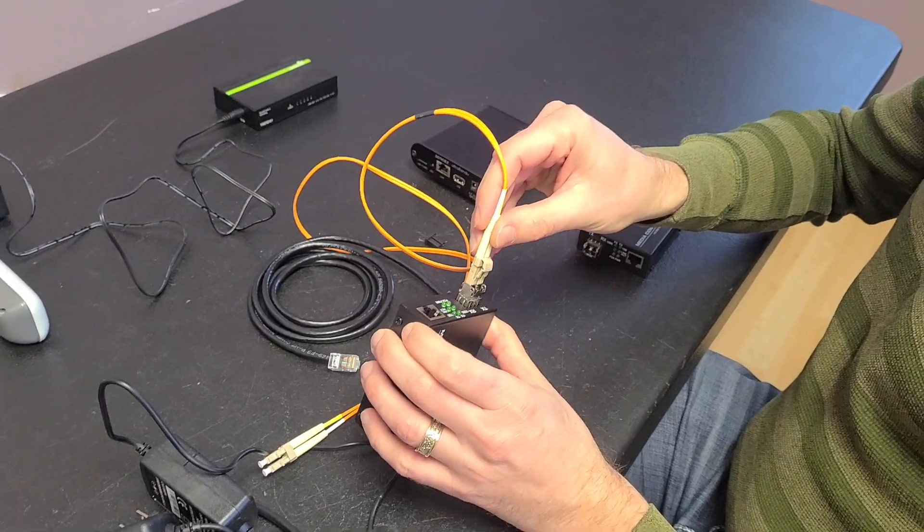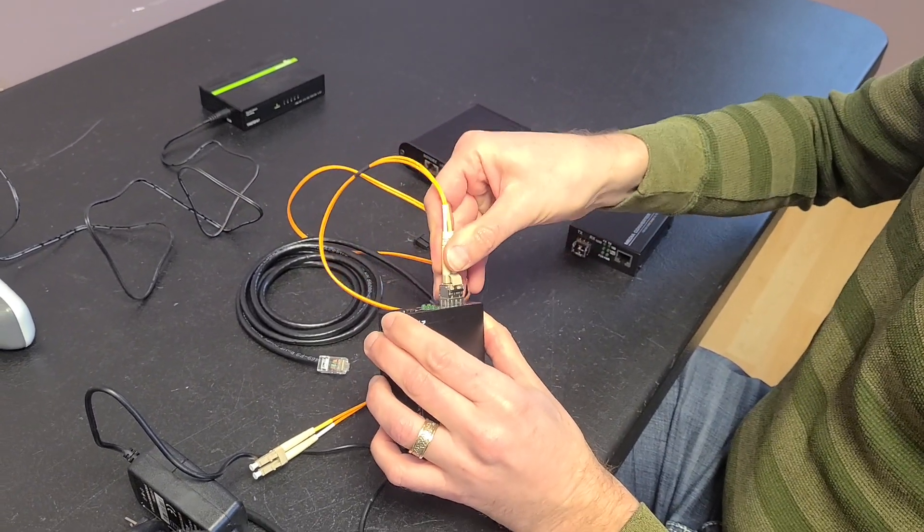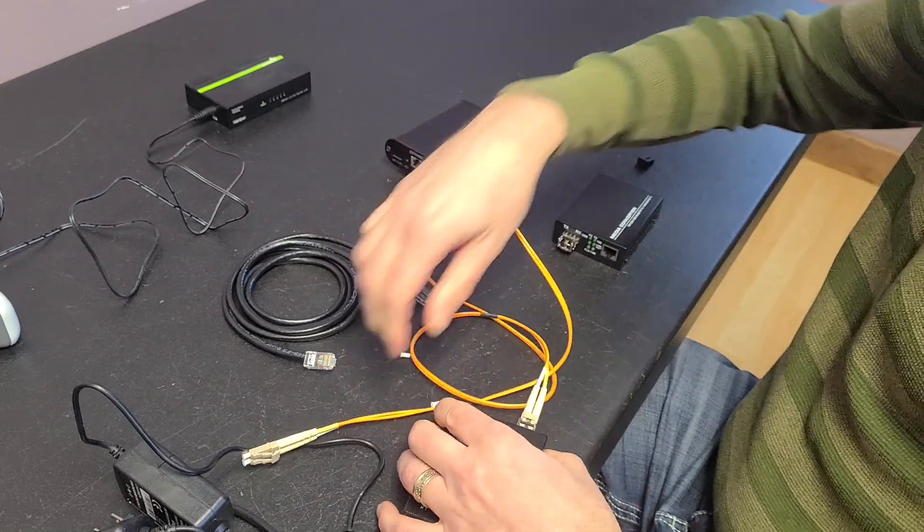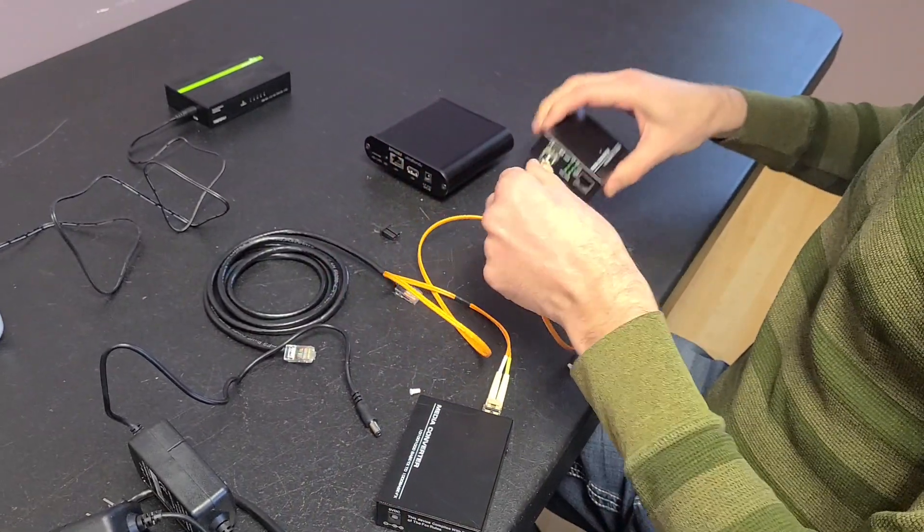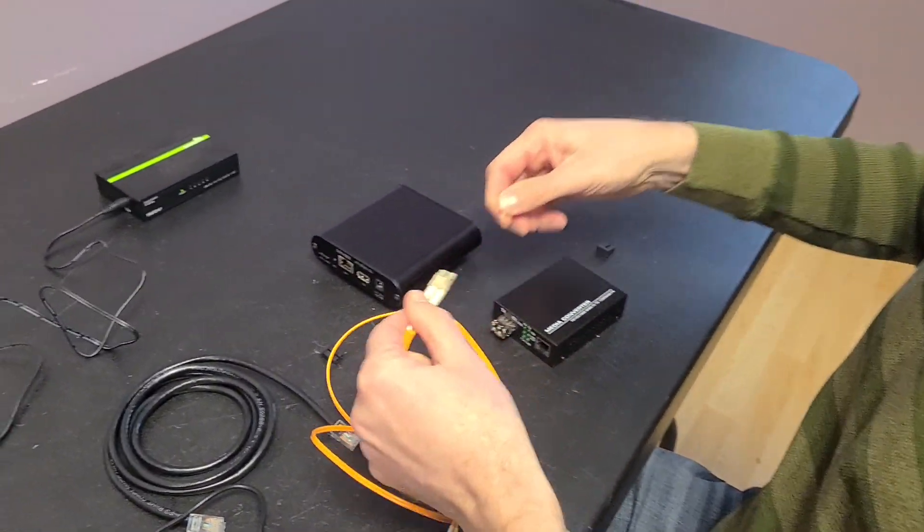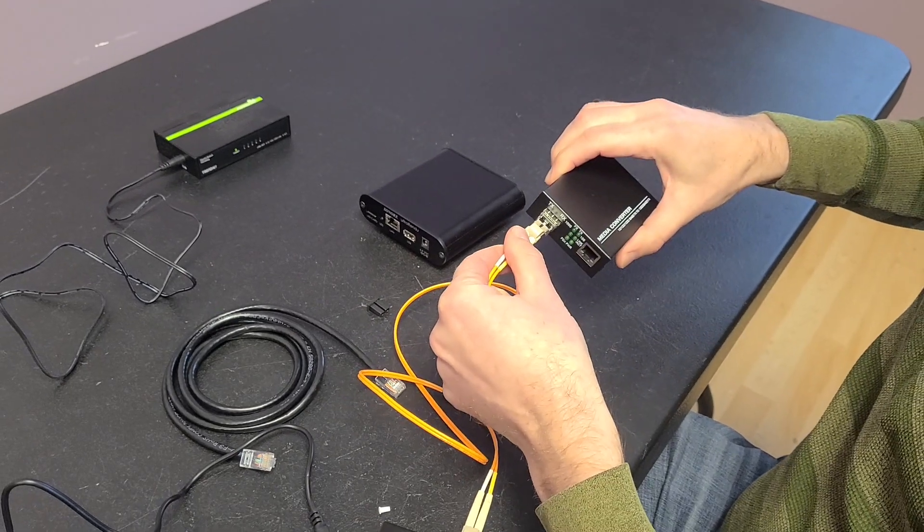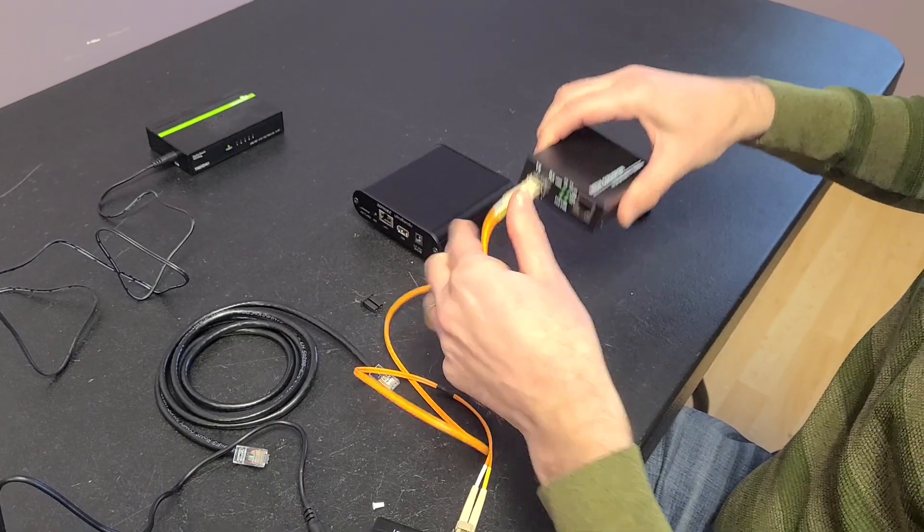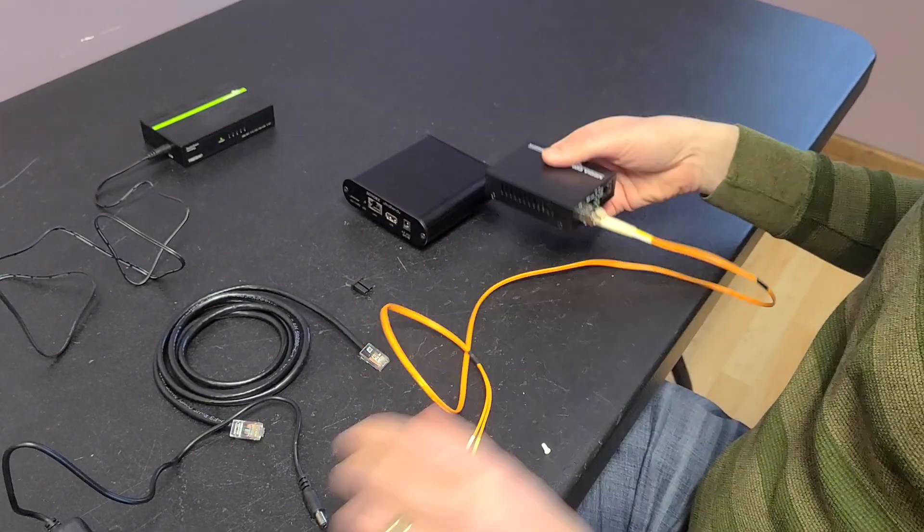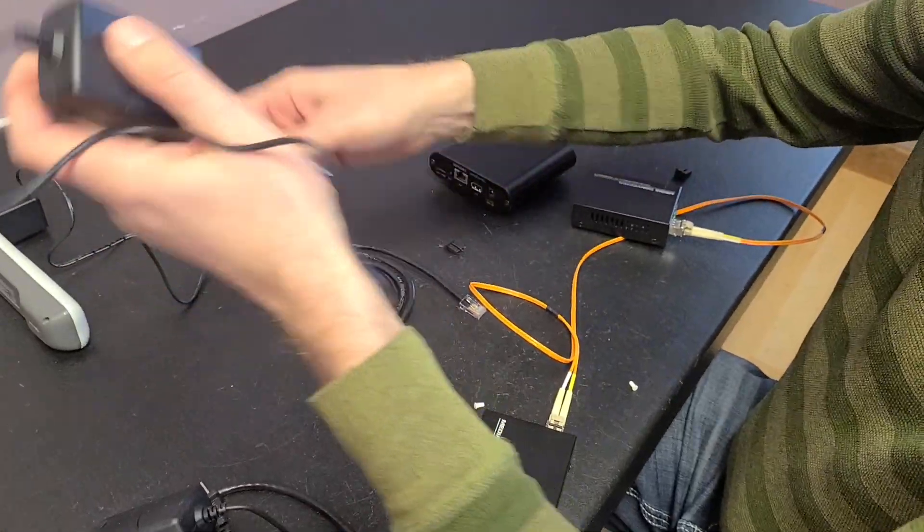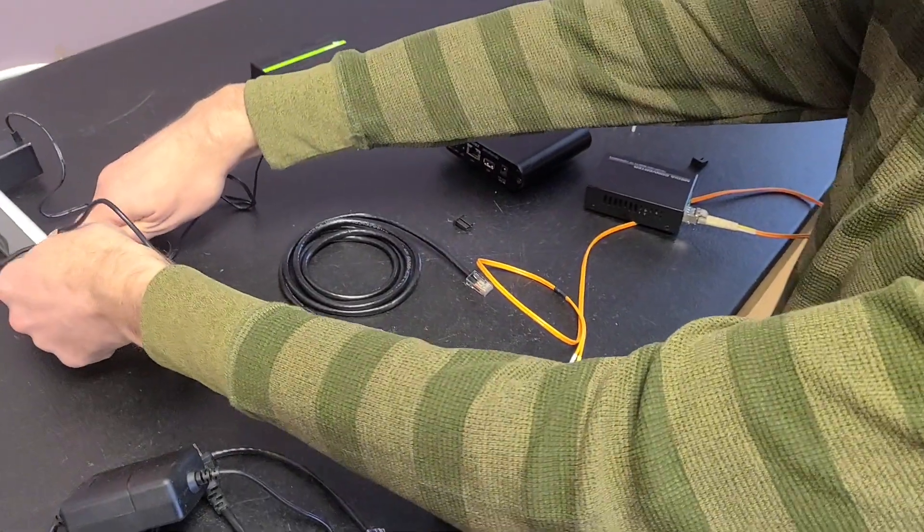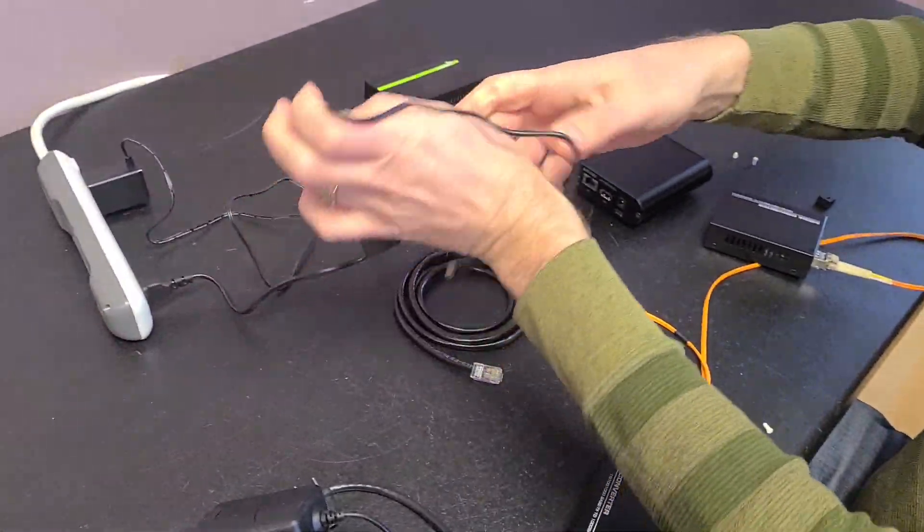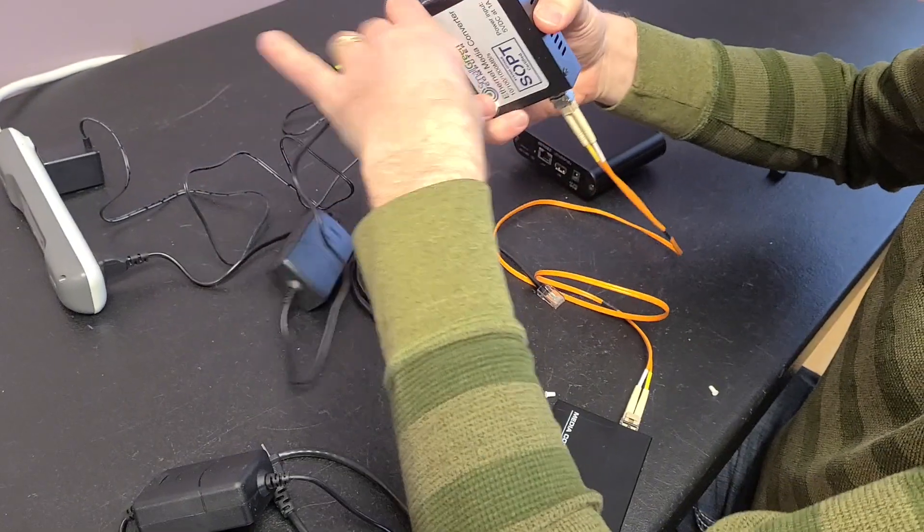So what we do is we plug that in here like this. Then we plug that into the other one here. Take these little caps off. Now these little devices require power. So I've got a little power supply here. Plug that in. Get this little guy going here.